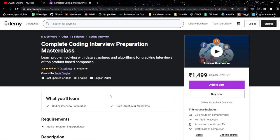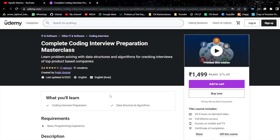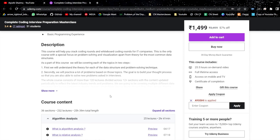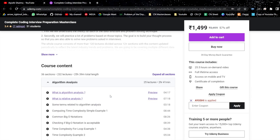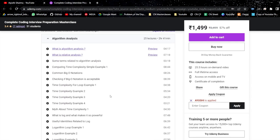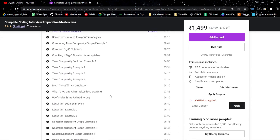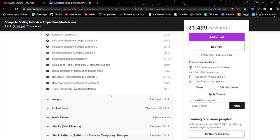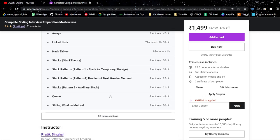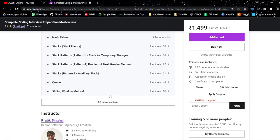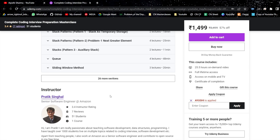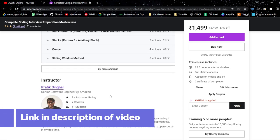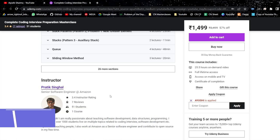Before going forward, check out Coding Interview Prep Masterclass for preparing for interviews of product-based companies. It covers 70-plus problem-solving patterns asked in top companies with detailed examples. Use code IOSHI for 50% off for lifetime access. The course is self-curated by Prateek Singh Khan, Senior Software Engineer at Amazon. Link will be in the description of the video.